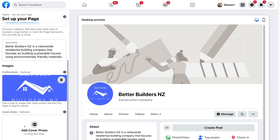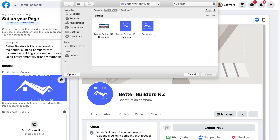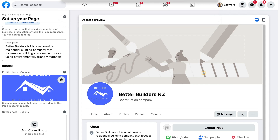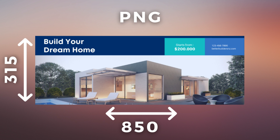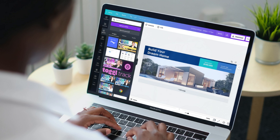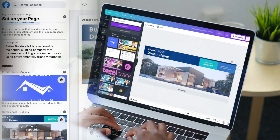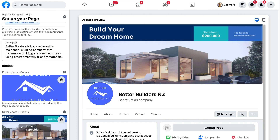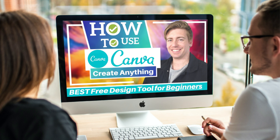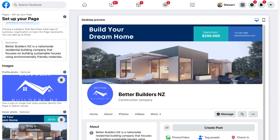Once you've added your profile picture, come down and add a cover photo. We recommend uploading your cover photo as a PNG with dimensions of 850 by 315 pixels. You can use canva.com to create your cover photo from scratch — that's exactly what I did in preparation for this tutorial. I'll link a few beginner Canva tutorials down below to help you get started. Just like that, we've completed the first step to creating our Facebook business page.